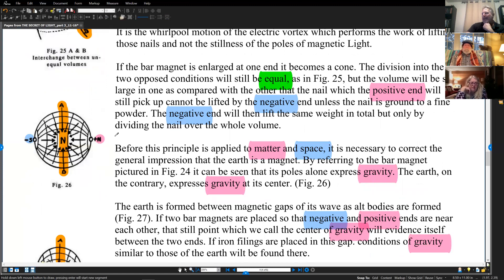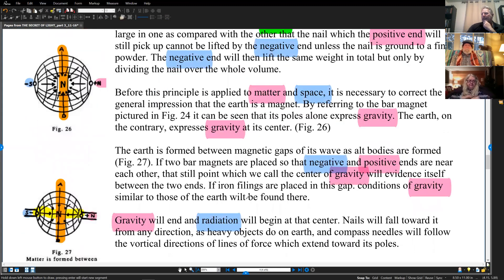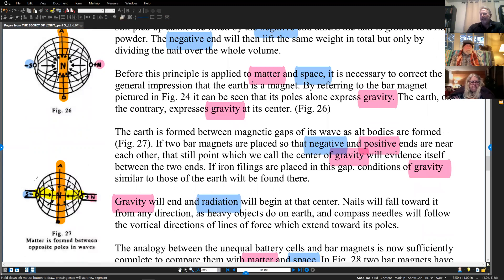Before this principle is applied to matter and space, it is necessary to correct the general impression that the Earth is a magnet. By referring to the bar magnet in figure 24, it can be seen that the poles alone express gravity. The Earth, on the contrary, expresses gravity at its center. As we have this condensing, this heat coming into this center point, once it comes to the center point it begins to reflect back out in radiation, in expansion, in negative. The Earth is formed between magnetic gaps of its wave body, as in figure 27 — that's how the Earth is formed into a sphere.